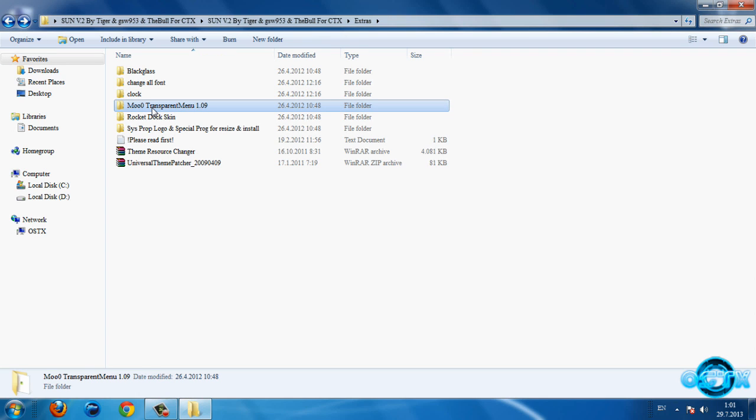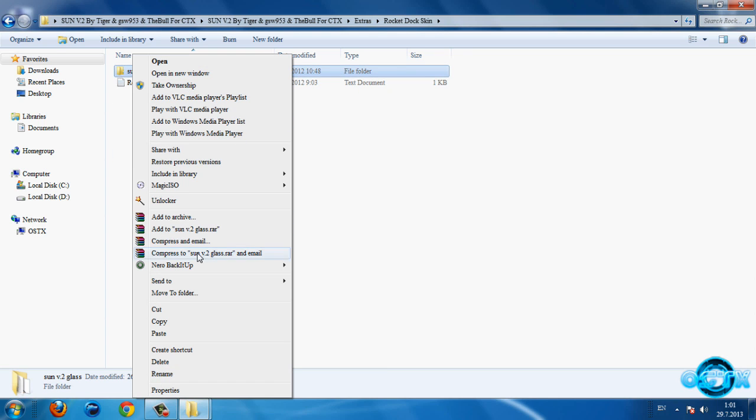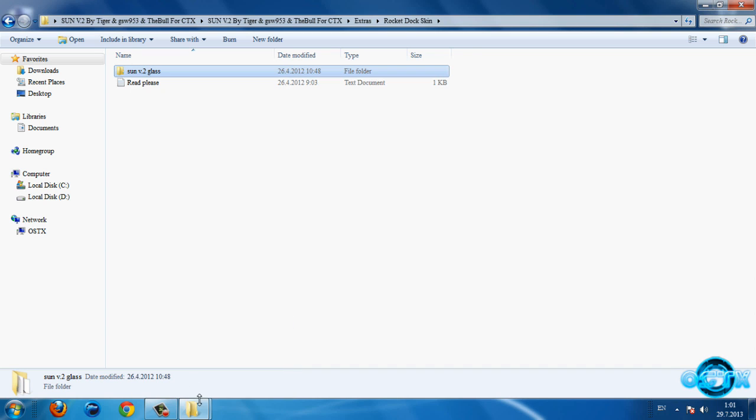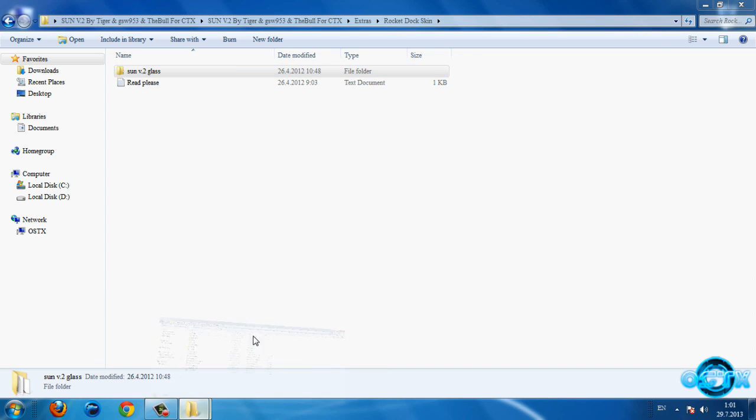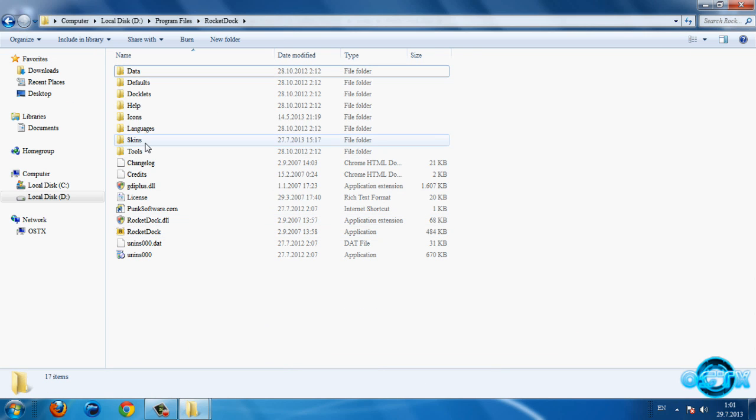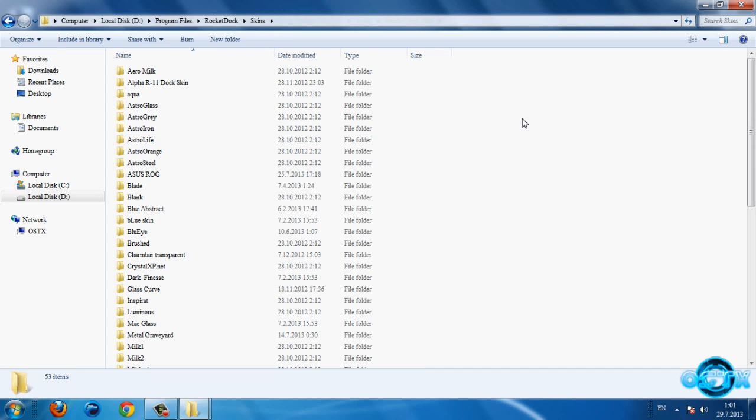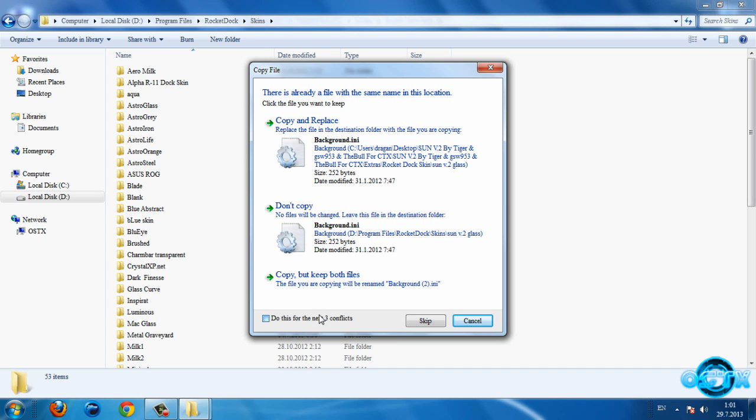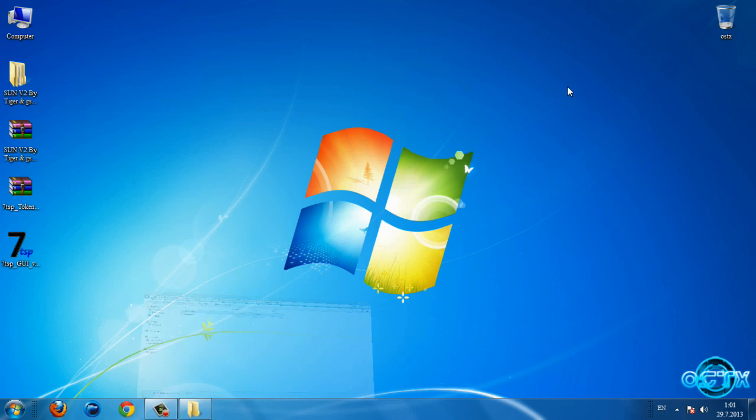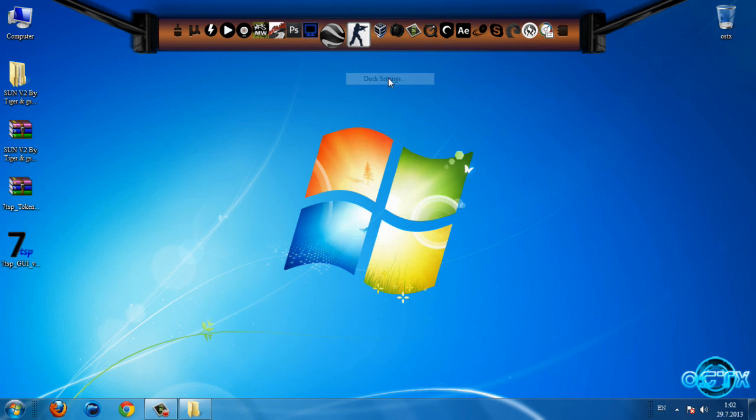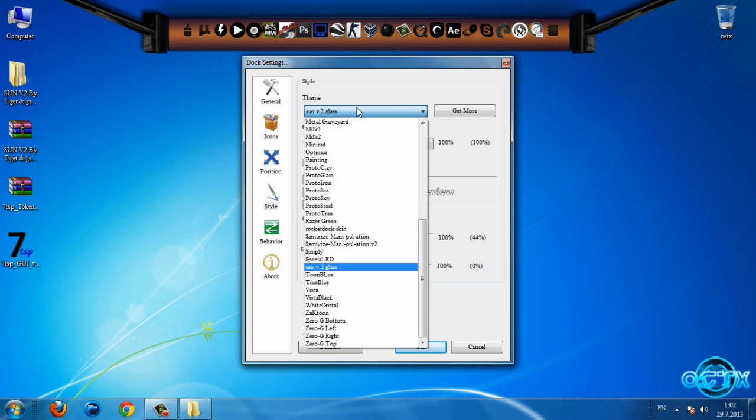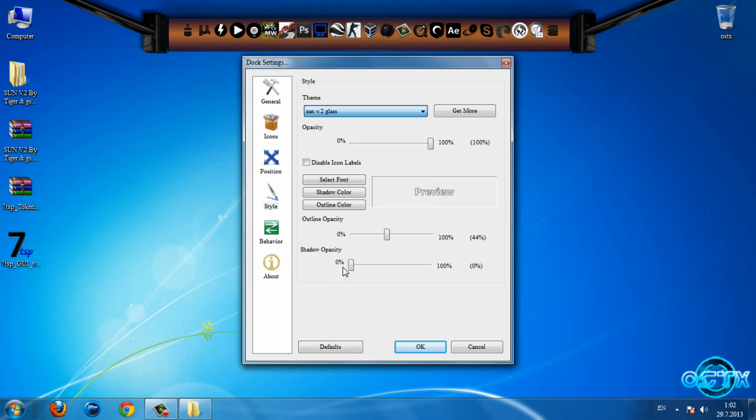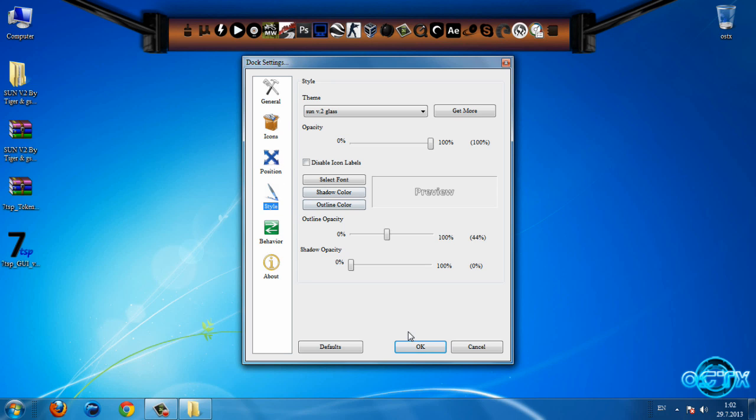We have transparent menu, we don't need this. We have RocketDock skin. If you want to apply RocketDock skin you need to copy this folder and then go to RocketDock skin, so here is RocketDock installation and here is folder skins, so you need to paste this folder. Now go to RocketDock, docks settings, style and select Sun V2 glass and you can set position and style whatever.